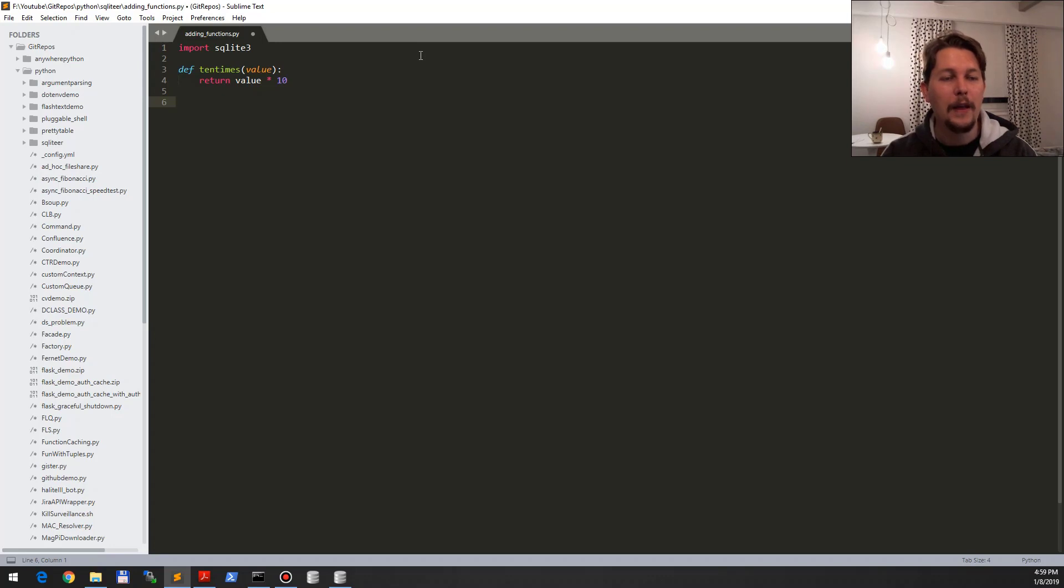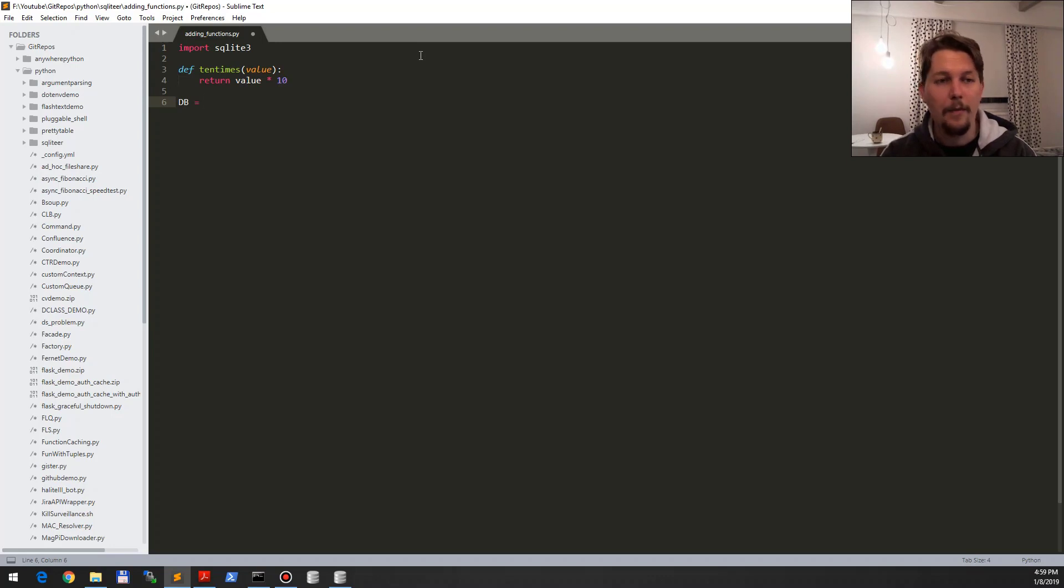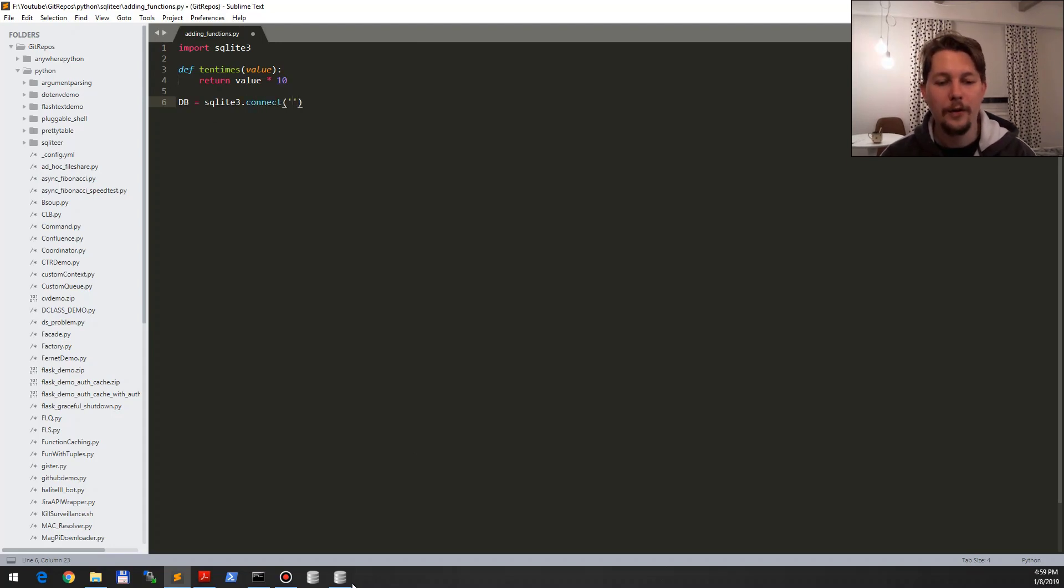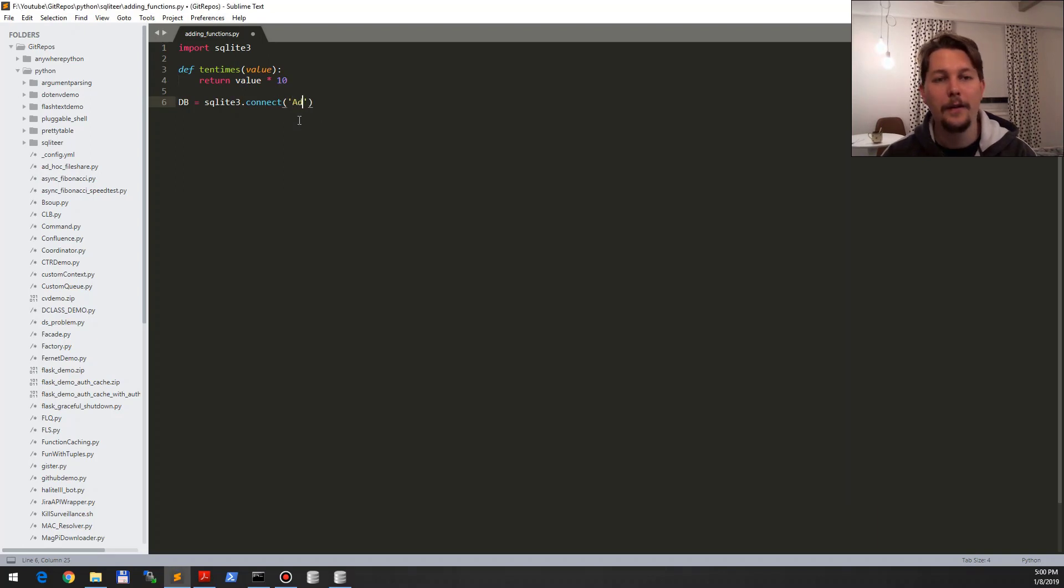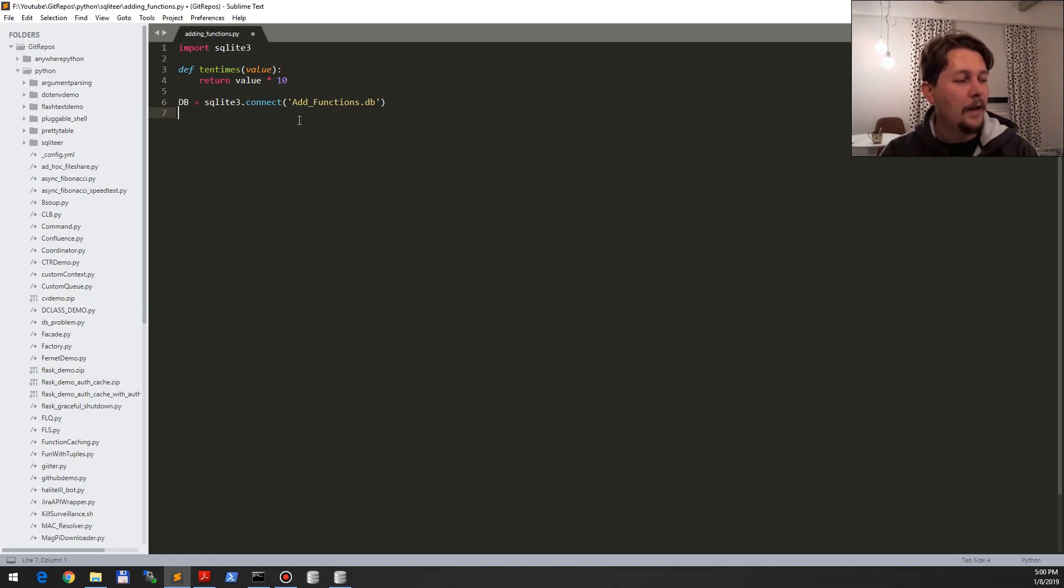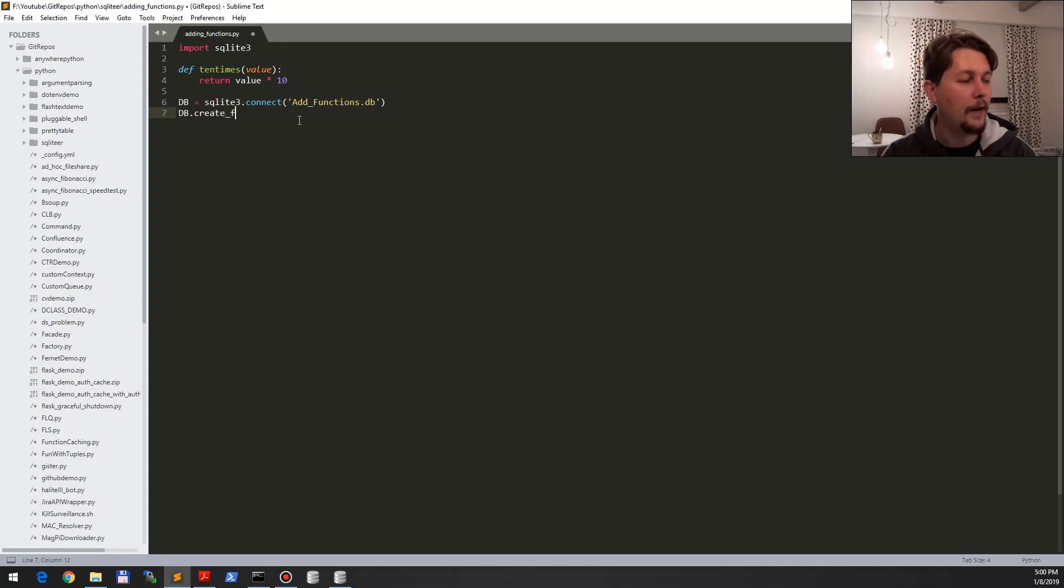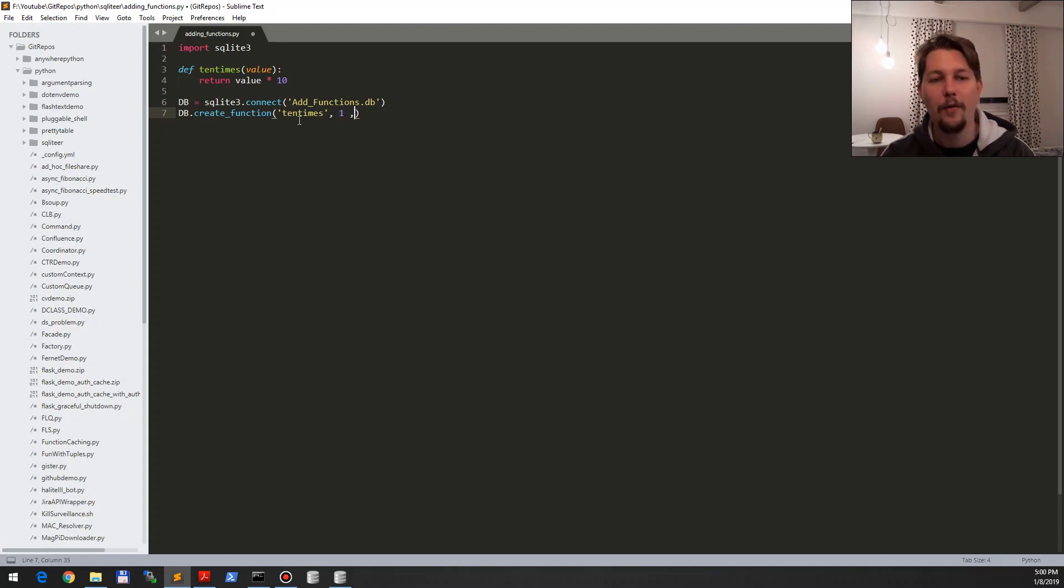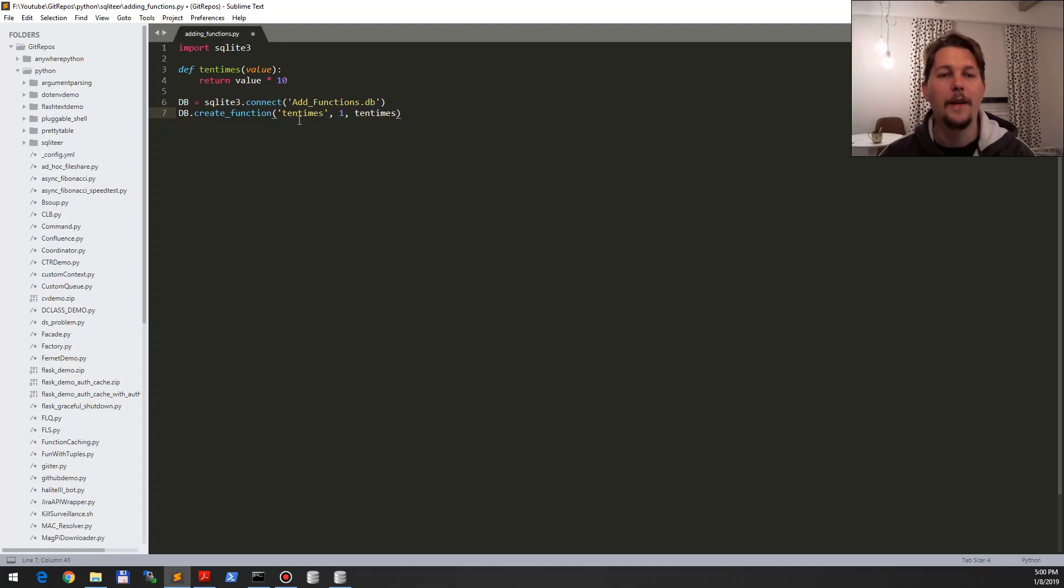After that, what we would like to do is create our database, and this database variable is going to be equal to SQLite3 connect, and this file is going to be called add functions.db. After that, what we would like to do is create this function, so DB create function, and call it ten times, and this is going to have the ten times function name.